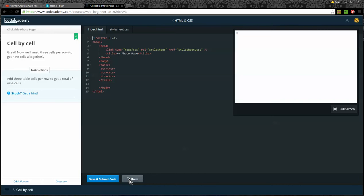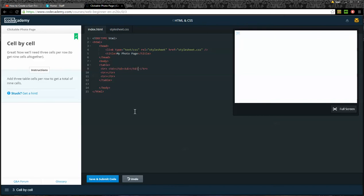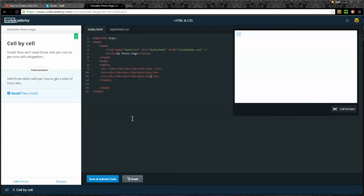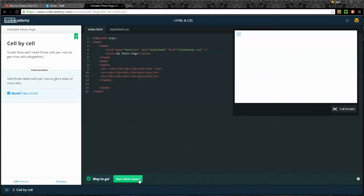Cell by cell. Great. Now we'll need three cells per row to get nine cells altogether. Add three table cells per row to get a total of nine cells. So I'm going to go within the first row and put some table cells, which are TD for table data. There's opening table data, closing table data. I'll do that a couple more times. Now I've got three opening and closing table datas within my first row. Then I'll copy and paste these table datas into my second row and my third row.